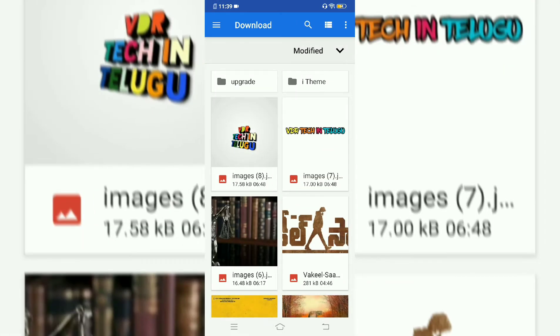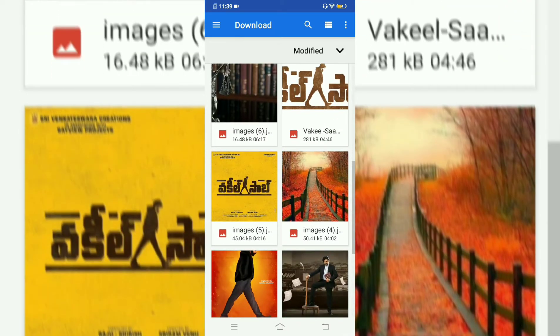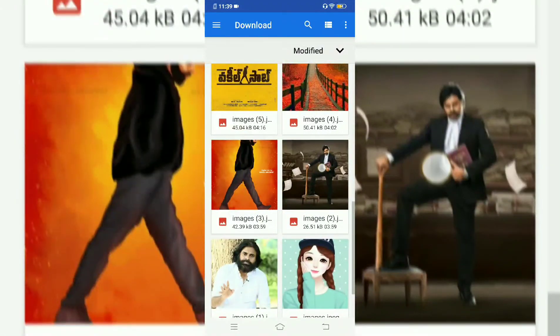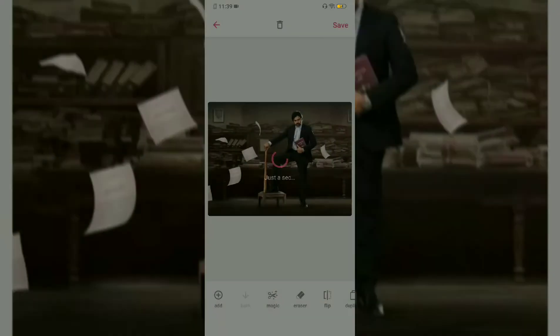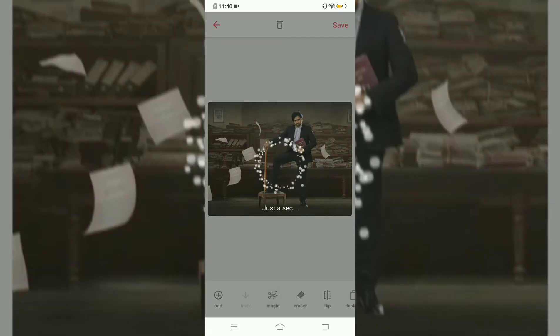You can check the images on your mobile. You can select an image from my downloads. After selecting, there is a magic option. Click on the magic option.